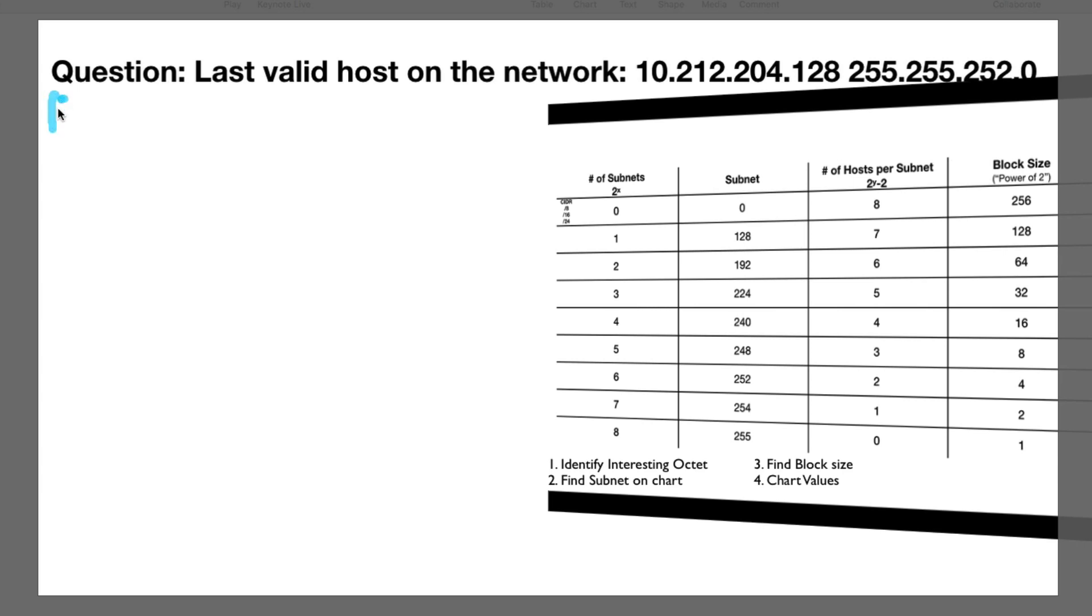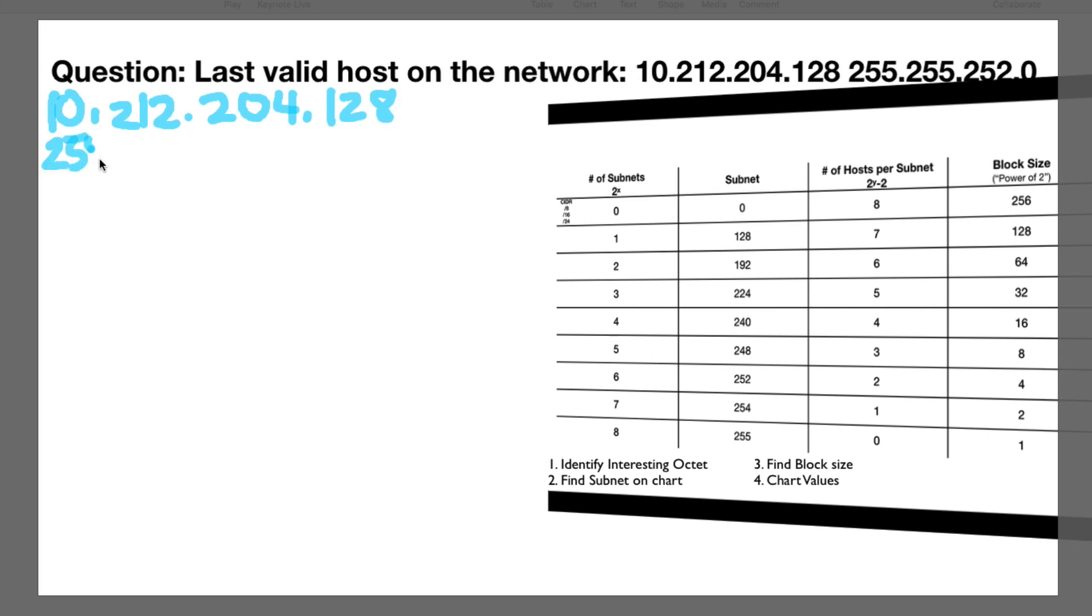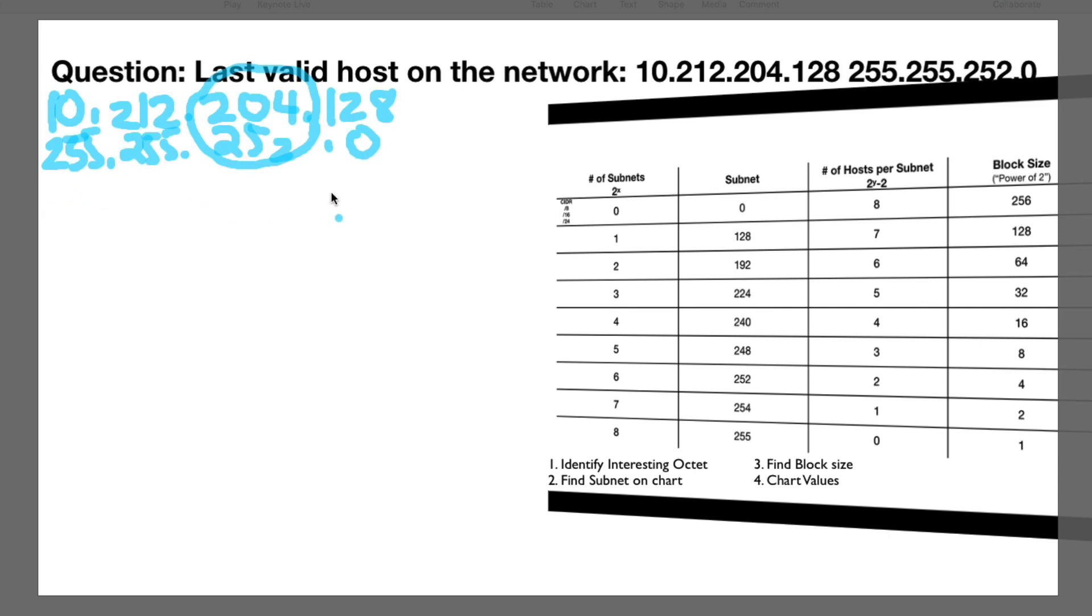So it's 10.212.204.128. And the interesting octet, so it's 255. So it's not that one. 255. It's not that one. 252. Uh-huh. It's this one. And this will be zero. Okay. So now we need to find 252 on the chart. Here it is, which means the block size is going to be four.